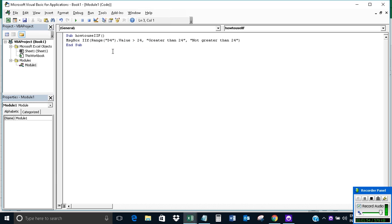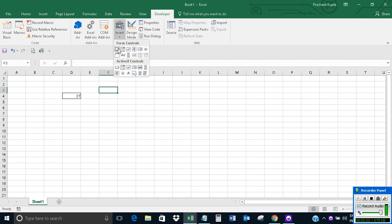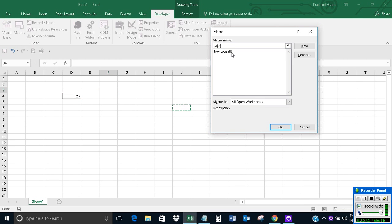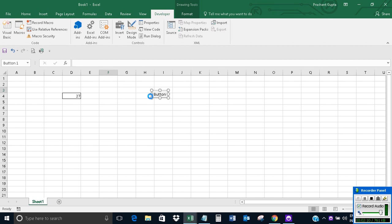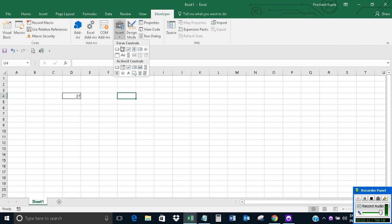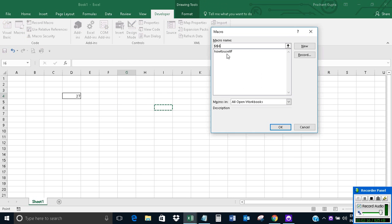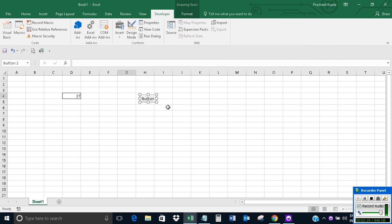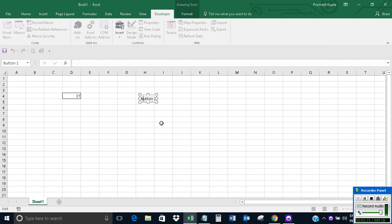We have our macro ready. Now let's assign this macro to a button. For doing this, insert a form control. Now change the text to 'Check Value'.